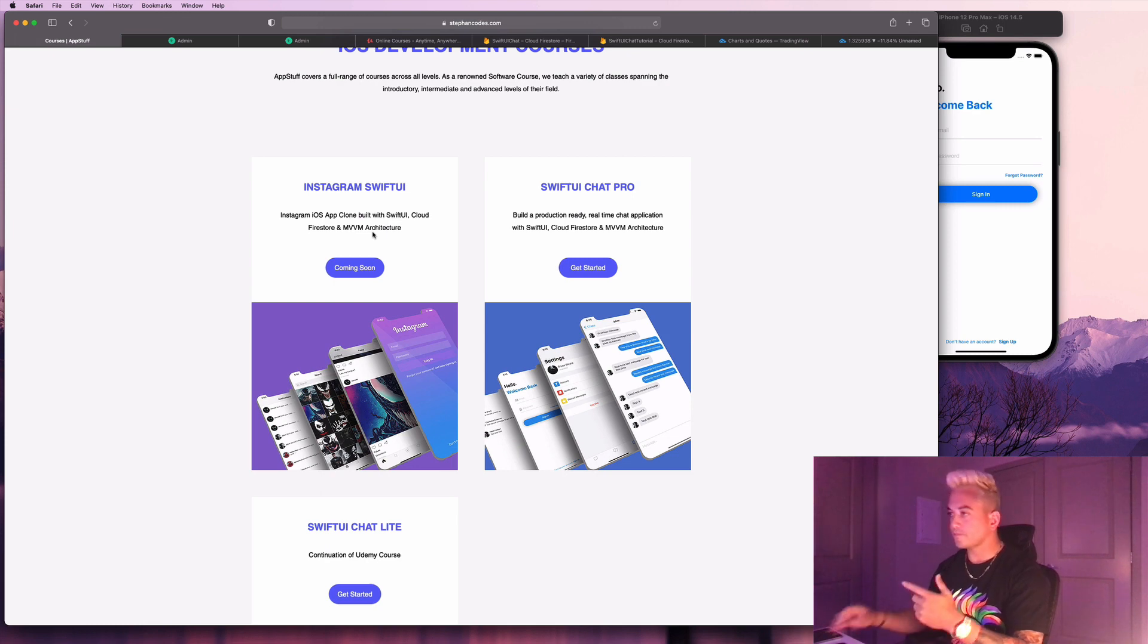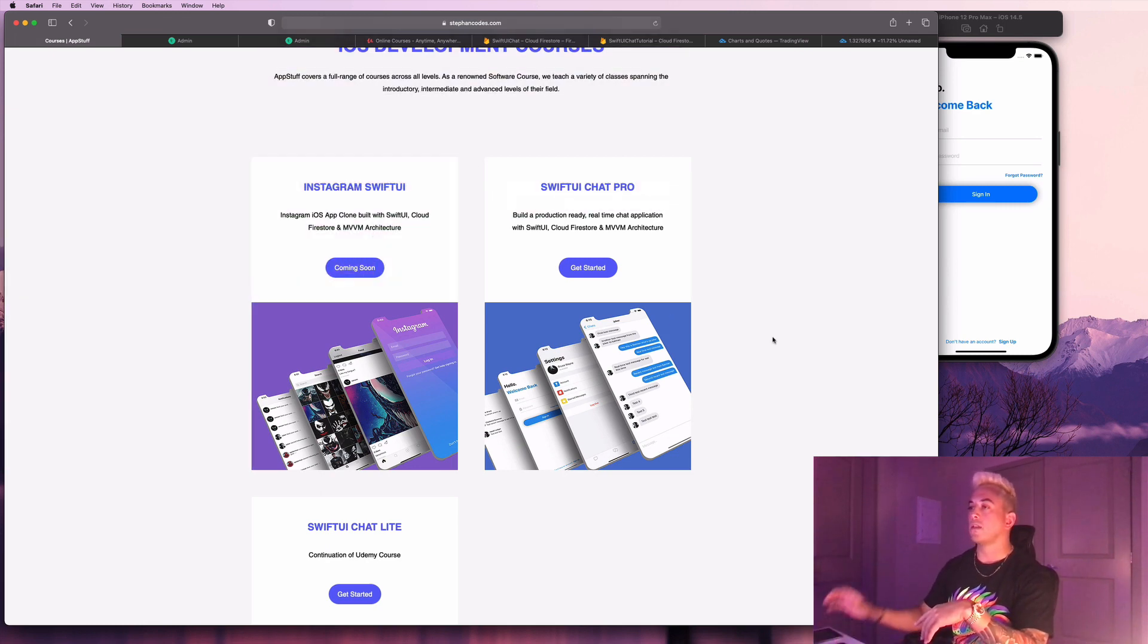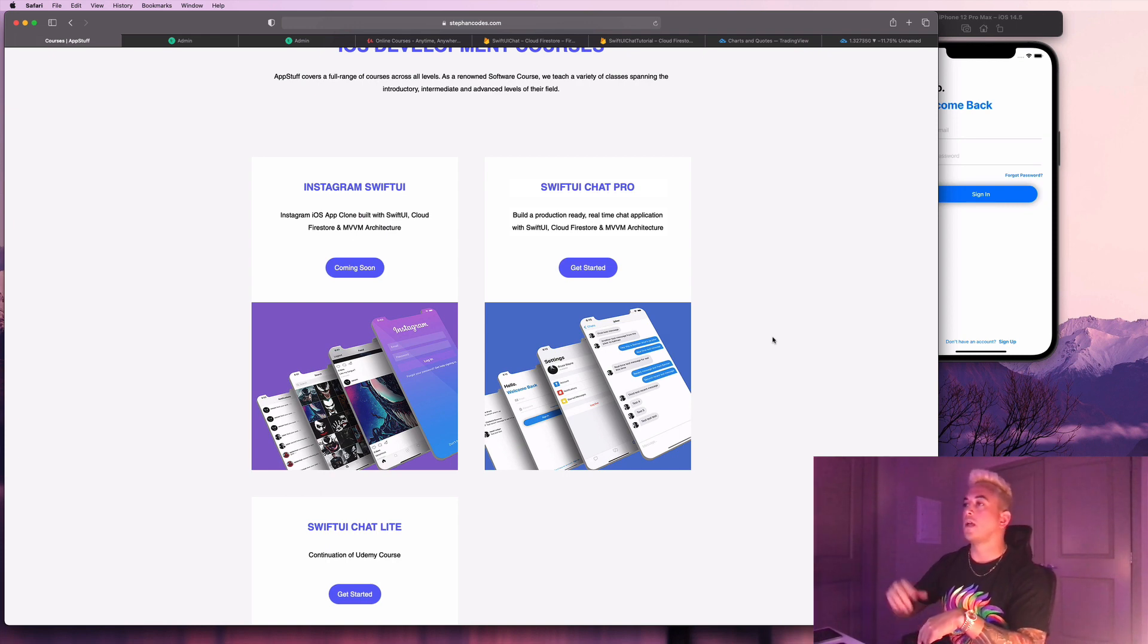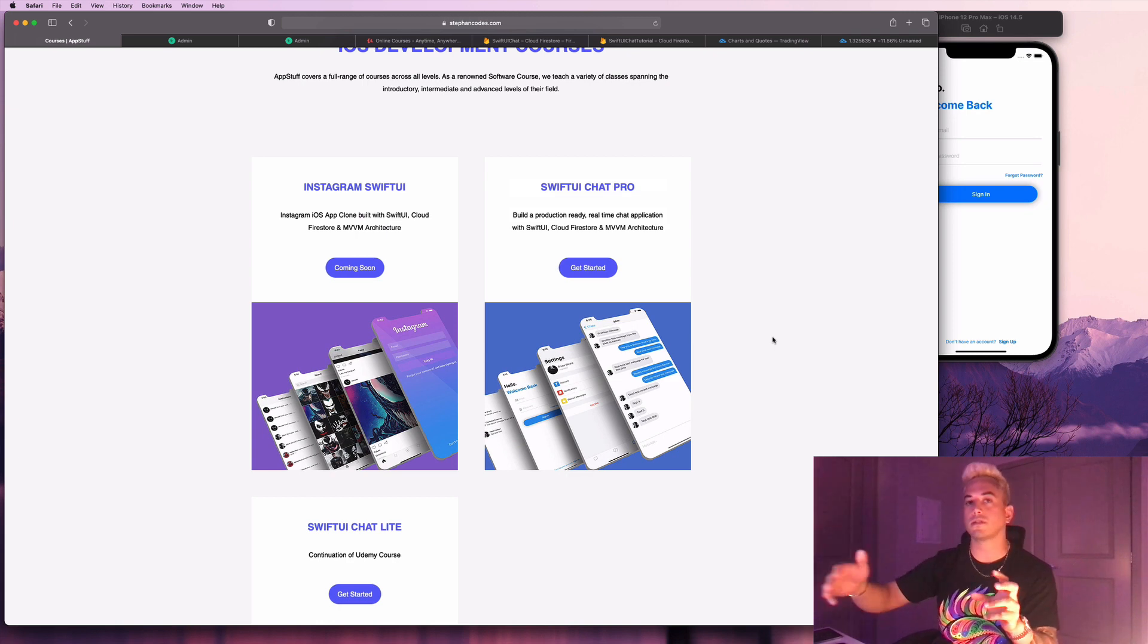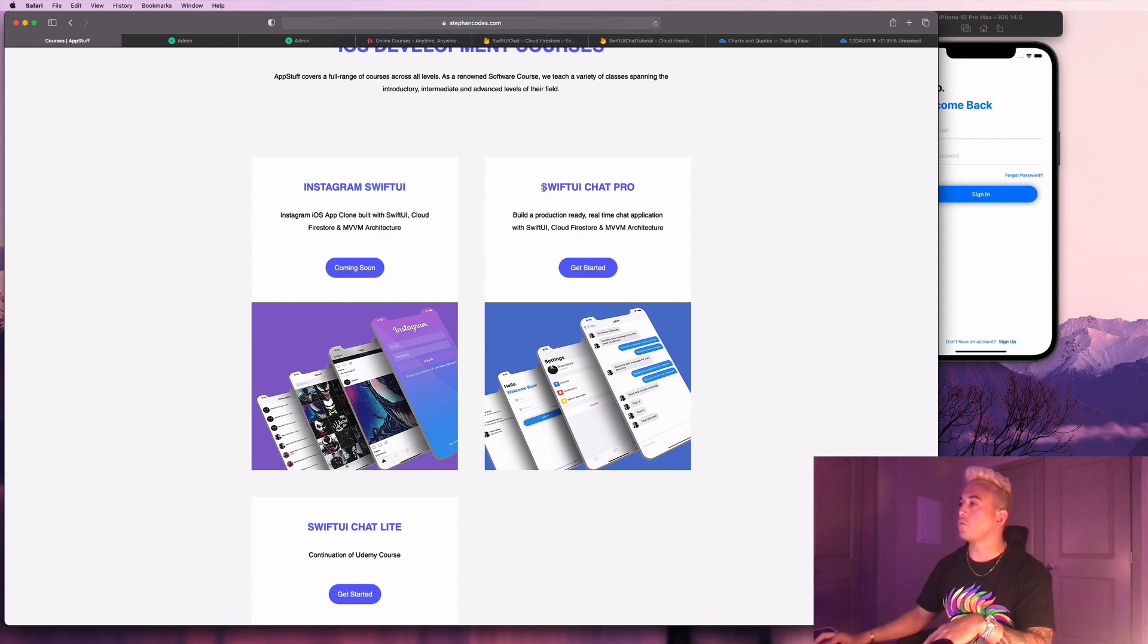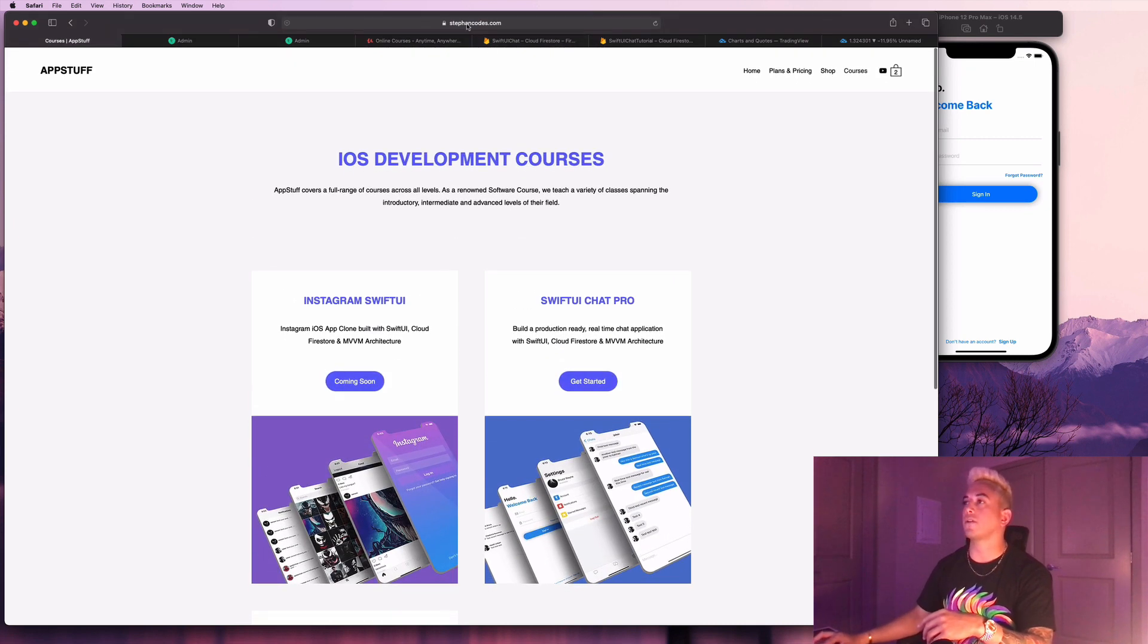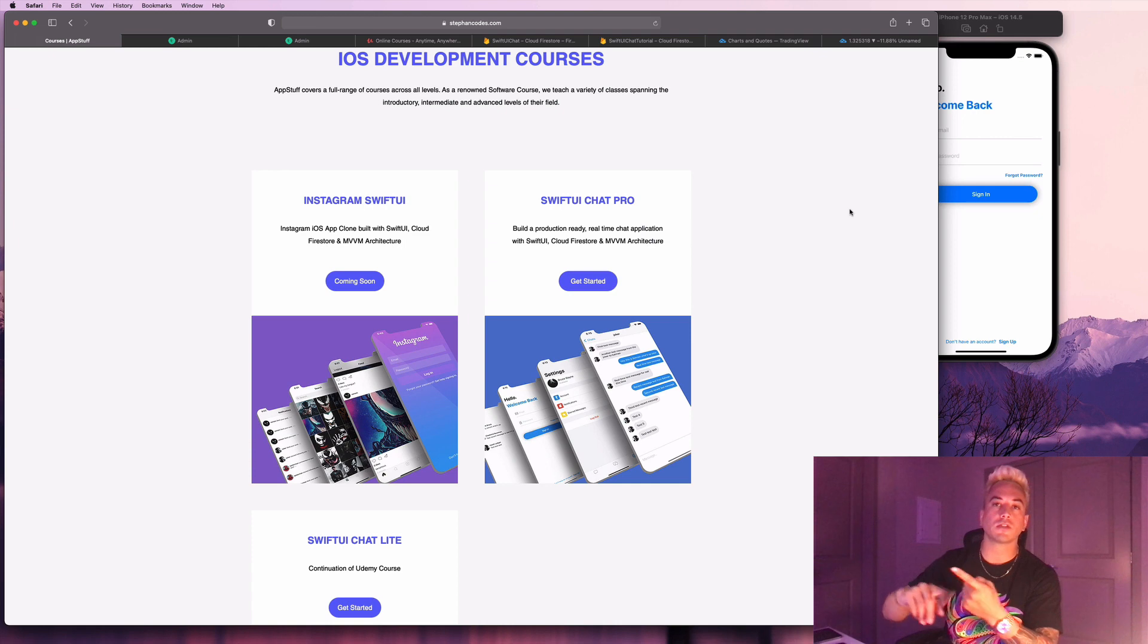So let's talk about what I just released, this SwiftUI chat clone. There is a version on Udemy right now. I'll put the link to that in the description, but like I said, it's a light version of the course. It's just a limited feature set. You don't get the full source code. Whereas if you buy the SwiftUI chat pro version from my website, once again guys, stephancodes.com, select the courses option here, you get the whole shebang. You get the entire feature set.